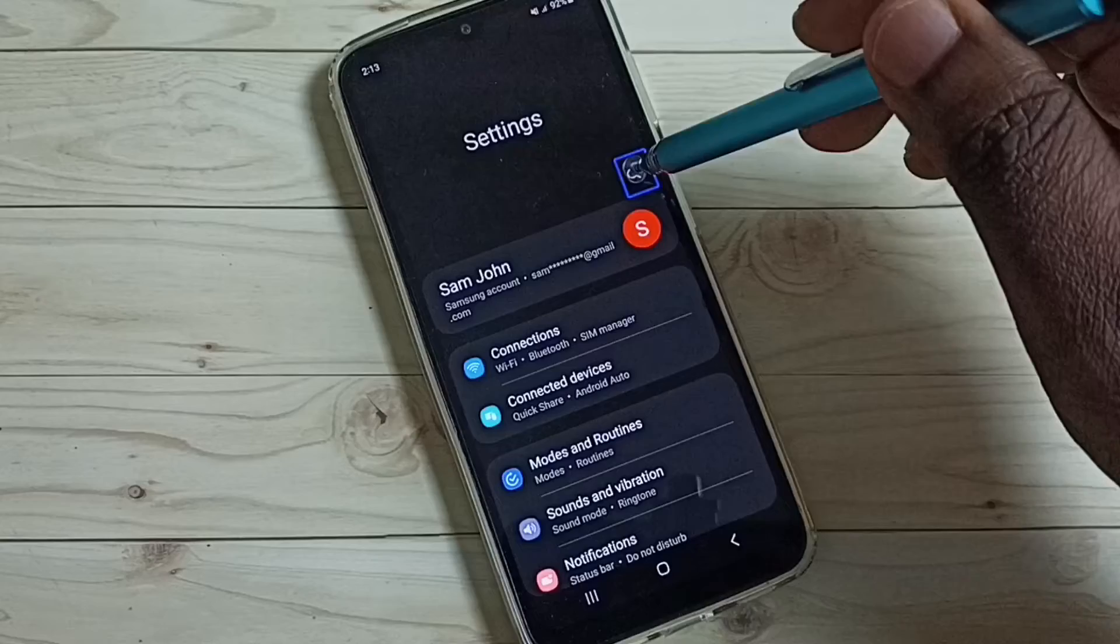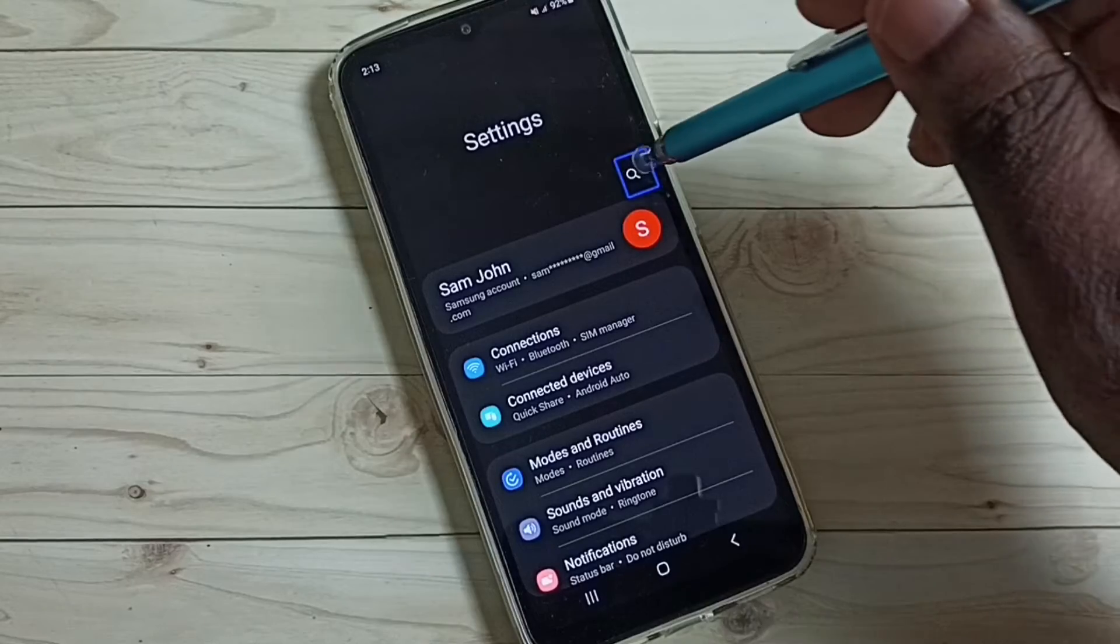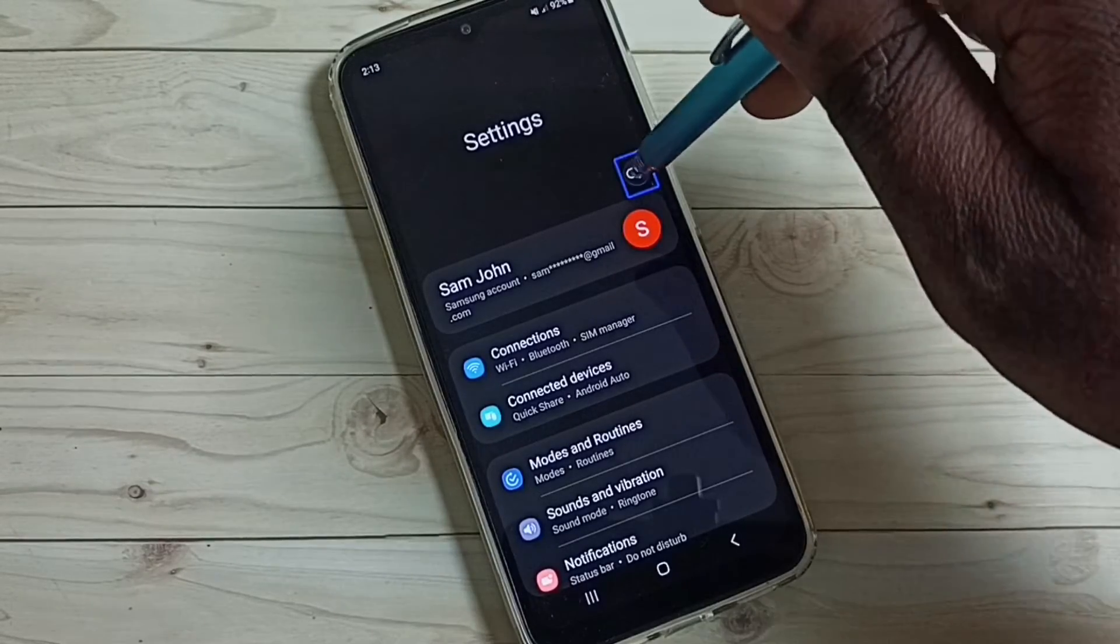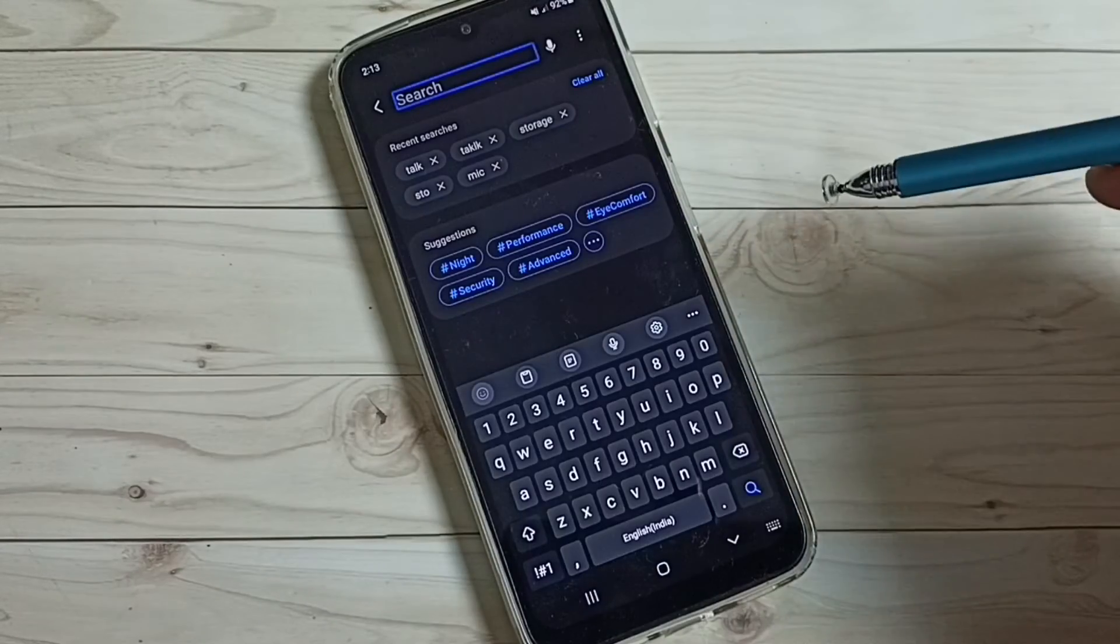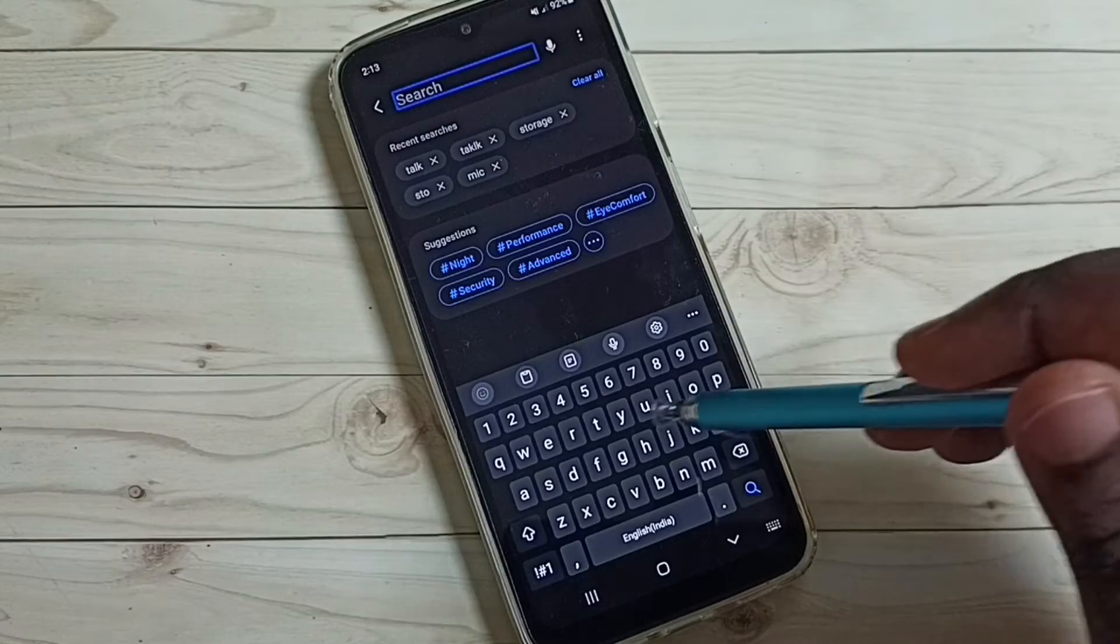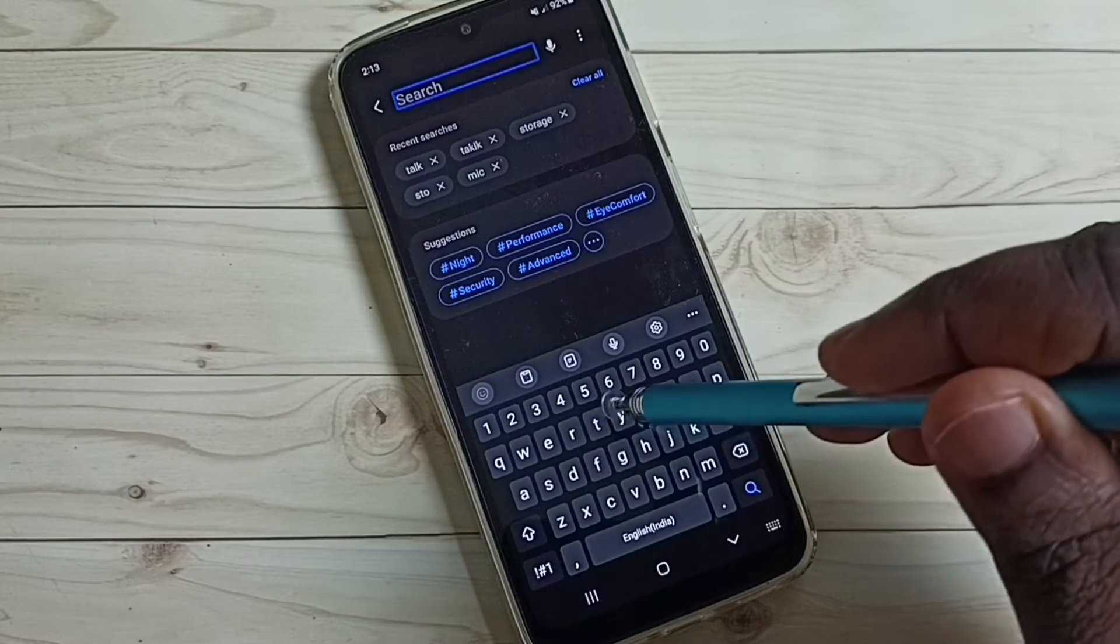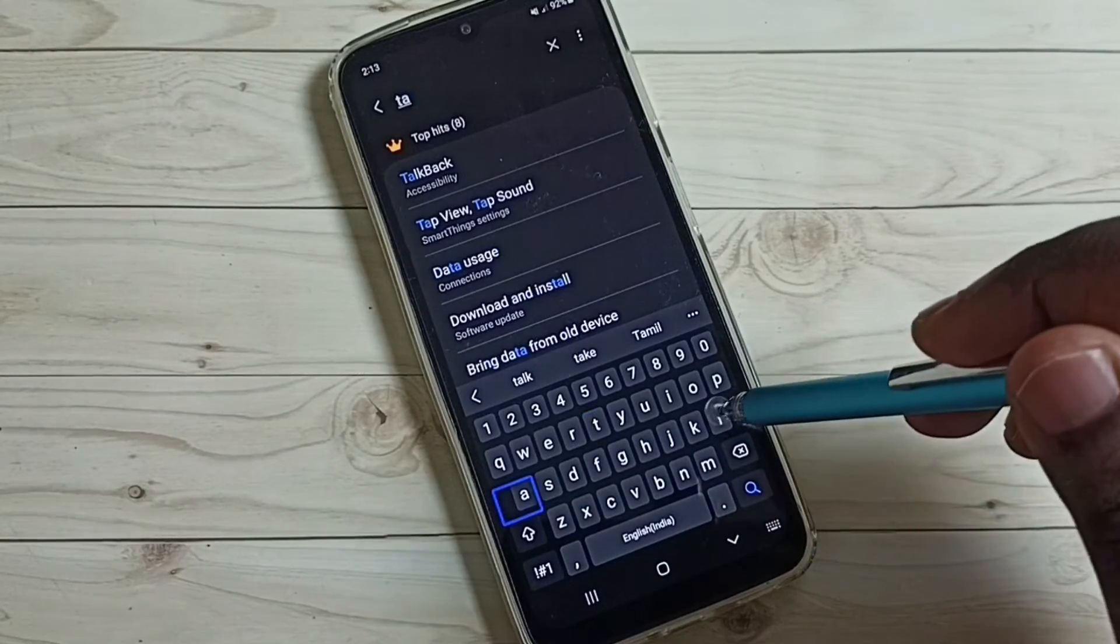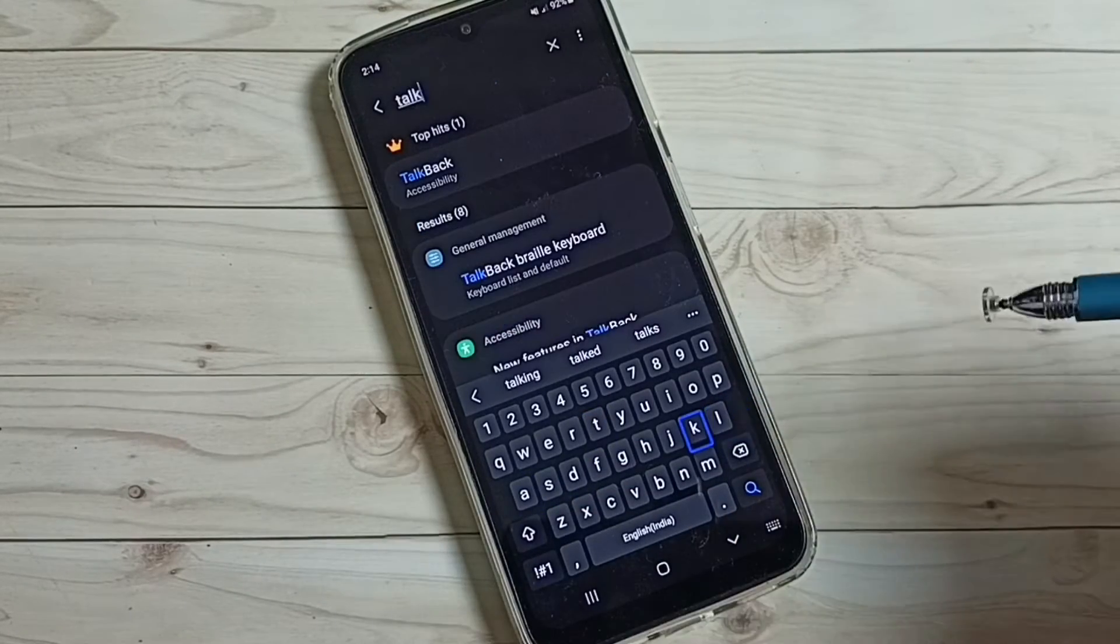Tap on the search icon. Double tap to open that search window. Then here we have to type Talk, T A L K.